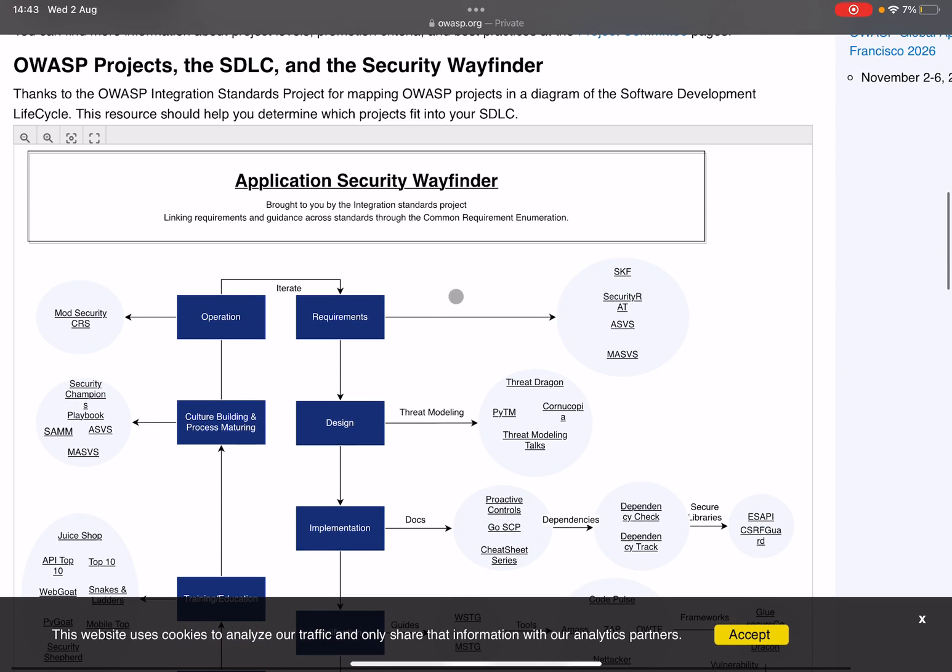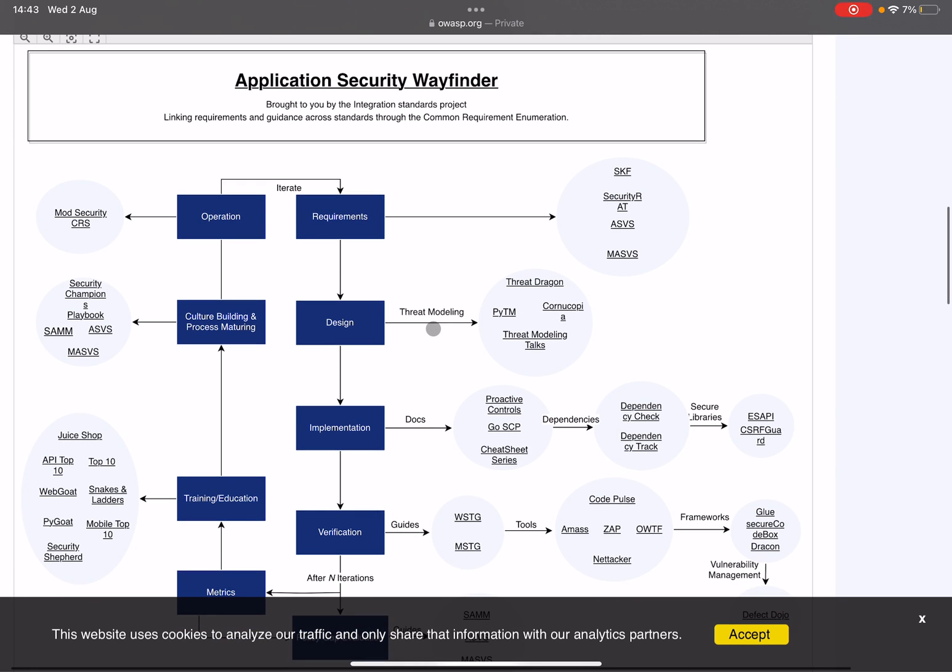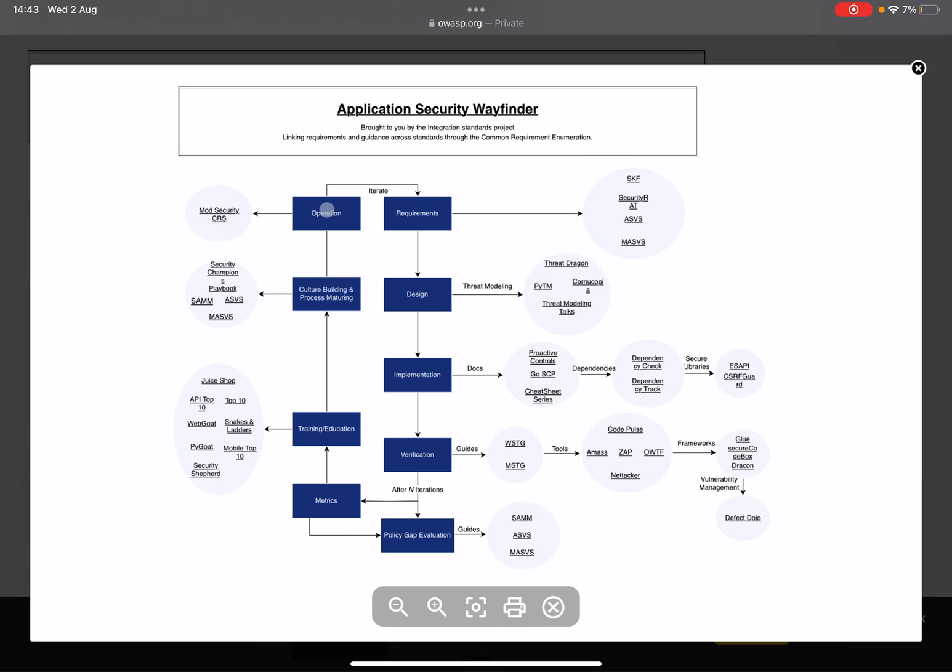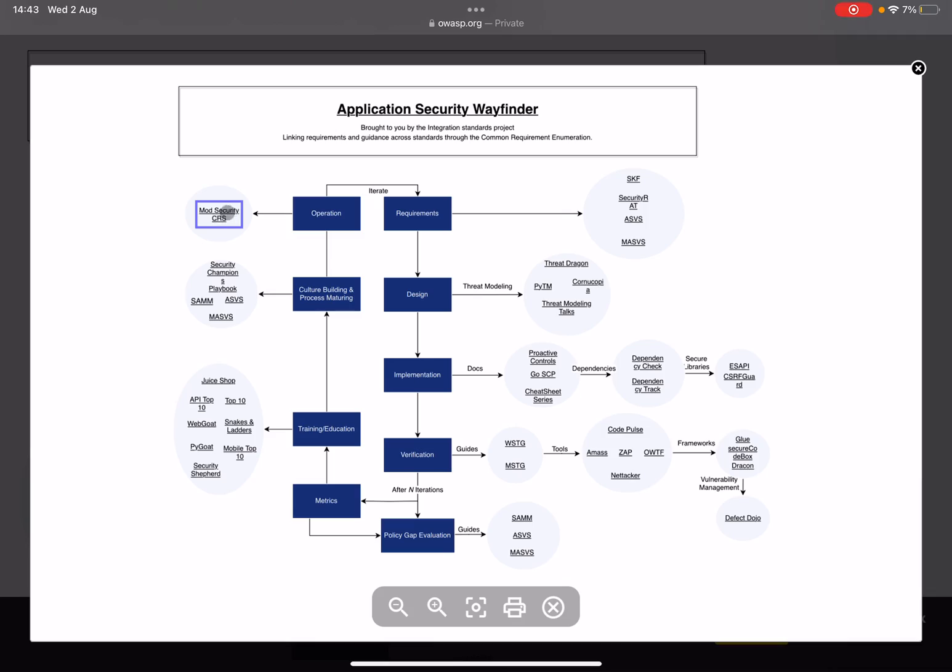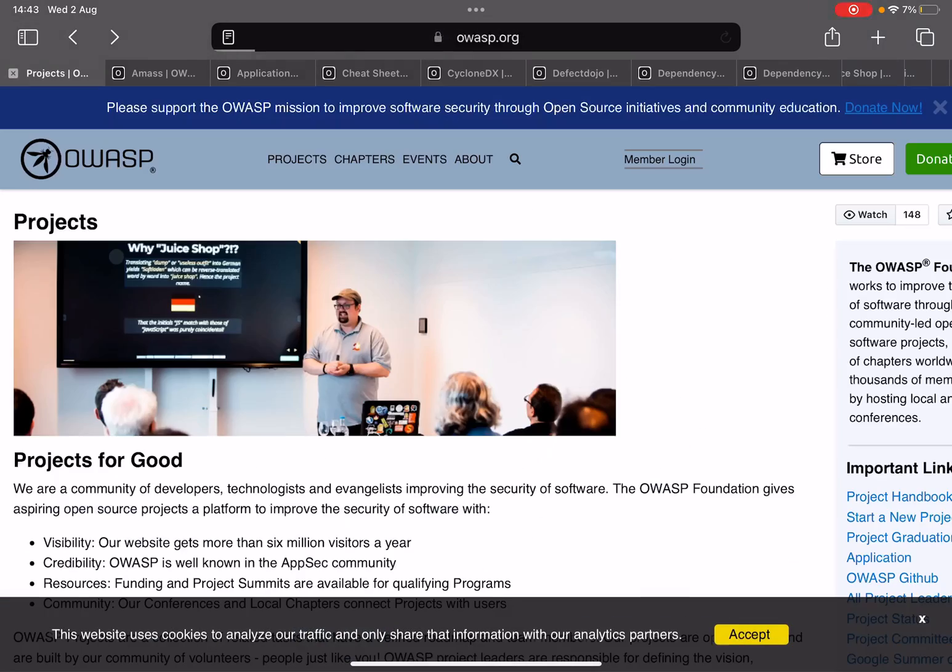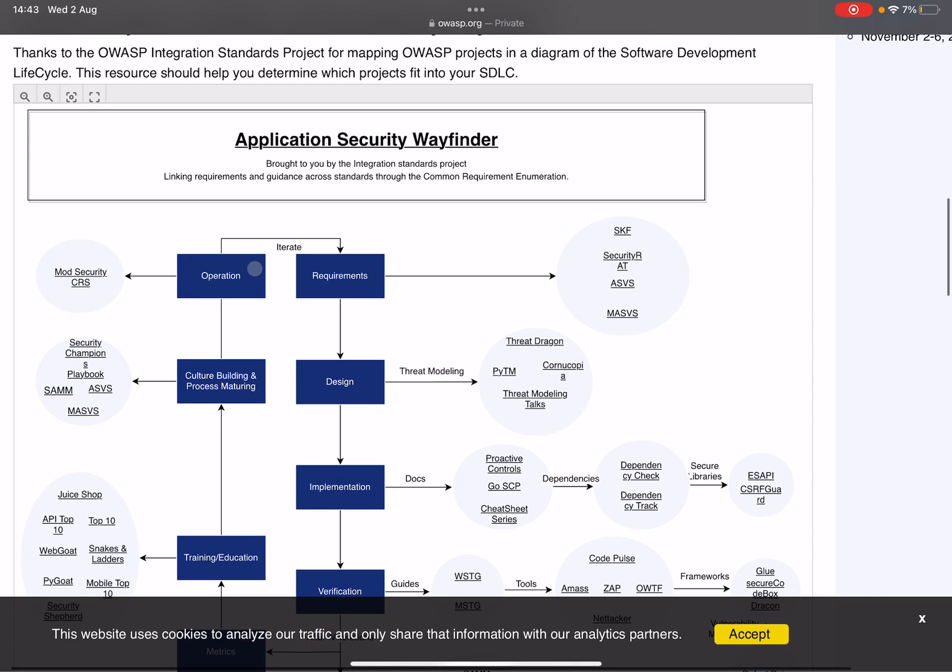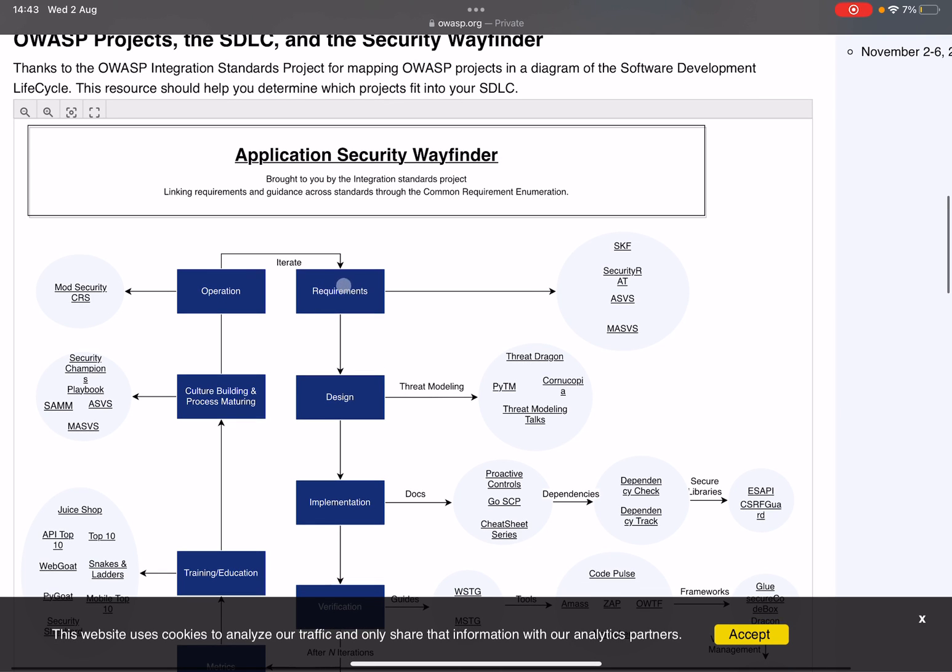So let's go over their Wayfinder first. This may seem like a confusing thing at first, but believe me, it's not as confusing as it seems. Let's start with the operational side of things, shall we? So what does this operational side mean? You have something in production, it's operational. How are you going to handle security? Well, for this they have ModSecurity Core Rule Set available. This is basically a firewall. Then you're going to iterate through the whole process. It usually starts with requirements.